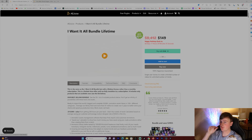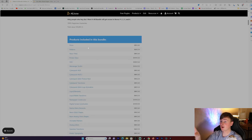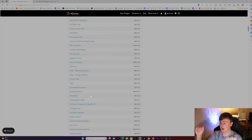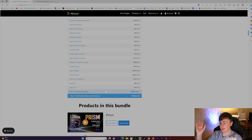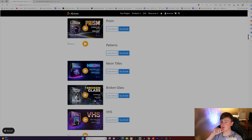Here is the paid bundle called the 'I Want It All' bundle. It's worth over eight thousand dollars but they're having a sale where you can get it for $149, which is about 99% off. You can see all the different products in this bundle and what each one individually costs. If you're already running a bunch of these different packs, you might as well just get the all-in bundle.